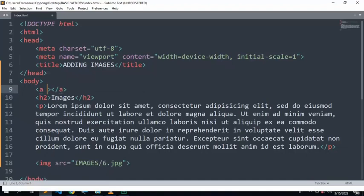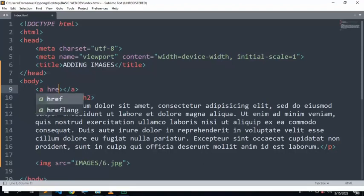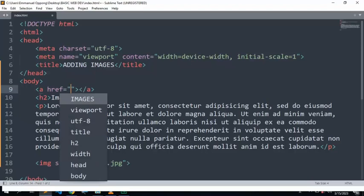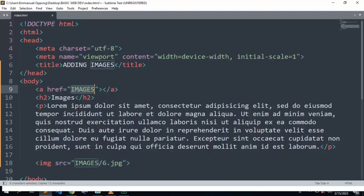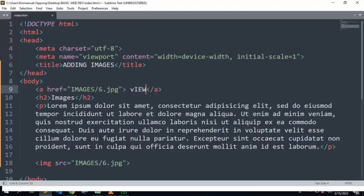With the anchor tag, you need to specify the reference, the href. In our case, the image is located in the folder the same as before, so you can even copy this one and paste it there. This is the location of the image. And you can give it a name, let's say view image.